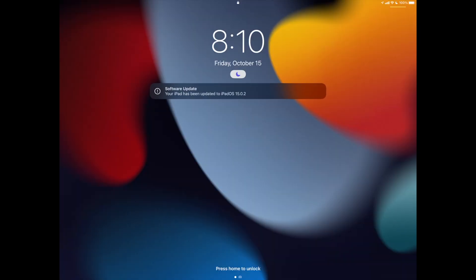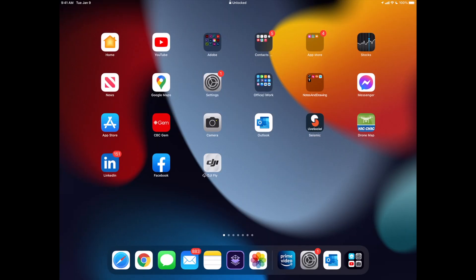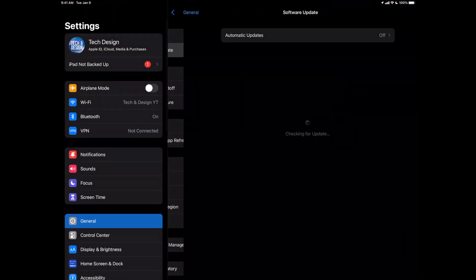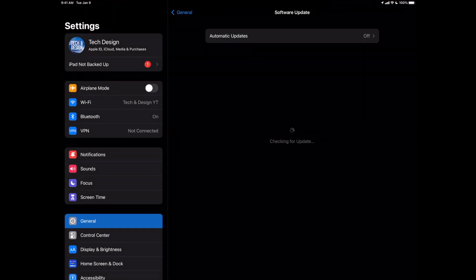And finally, when your update's done, it should tell you this: it's been updated. You can log back into your iPad. Once you log in, you're just going to see everything as normal. We can always double-check in your Settings, Software Update, and just check that everything went okay.